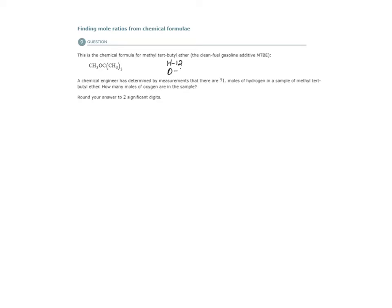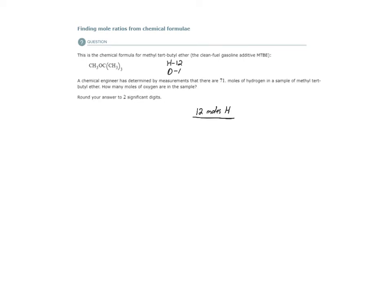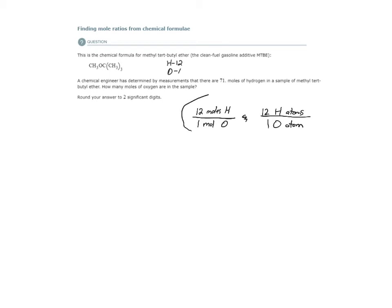We can take the number of atoms of each element in one molecule of this and build what we call mole ratios from those numbers. It works like this. In this substance, there are 12 moles of hydrogen for every one mole of oxygen. We can also write it as 12 hydrogen atoms for every one oxygen atom, but what we need is the mole ratio, so we're going to use this form of it, and it's always going to hold true because of the law of constant composition.